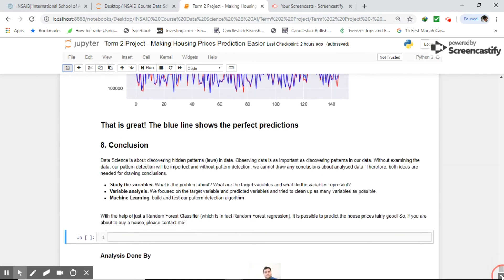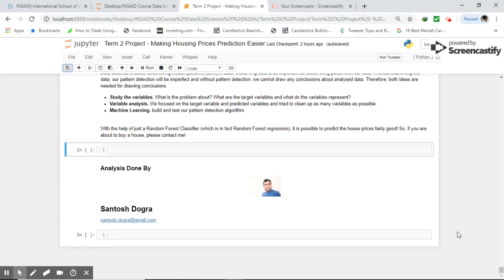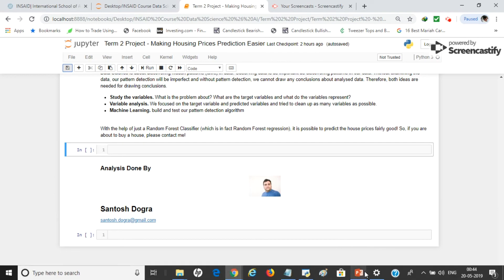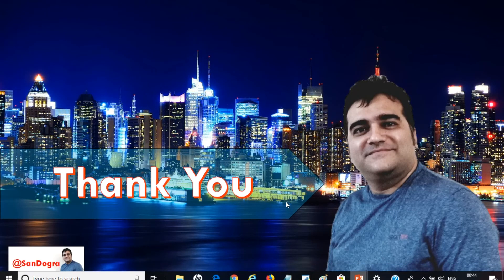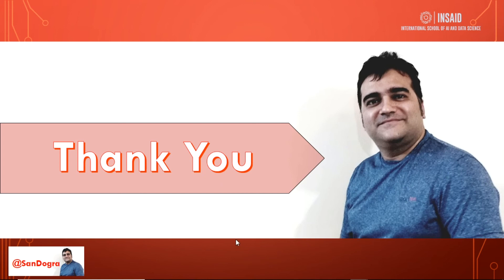The conclusion is also included in the notebook. That's all from my side. I would like to thank everyone for this opportunity — it has increased my knowledge and given me a lot of exposure. Thank you and bye-bye.